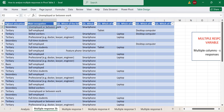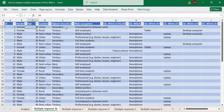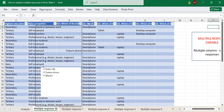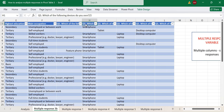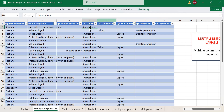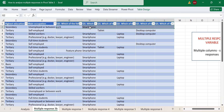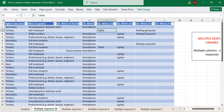Looking at the first respondent — ID1, a 24-year-old female who lives in London, has secondary education, and is currently unemployed — when we come to the question of which electronic device she owns, she selected just a smartphone. So she owns just a smartphone and all other columns are blank, meaning she owns just one device.